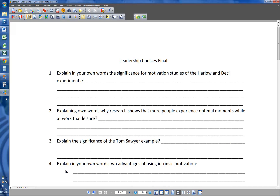Hi, welcome to Leadership Choices. We're going to do your final review, so feel free to have this out and follow along and we'll just go right through these.